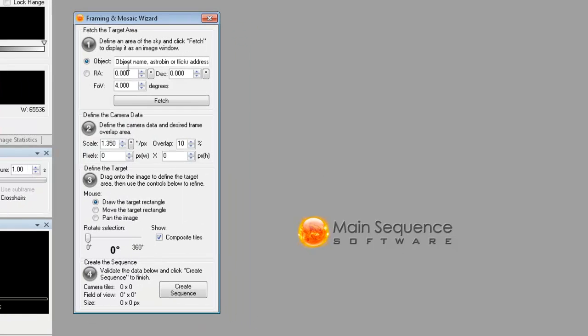You can enter object names here, you can enter links to Flickr or Astrobin and it will scrape the data and actually pull out the images that you're looking for.